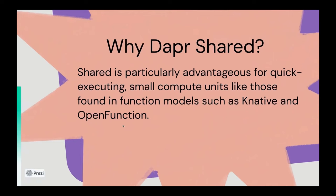A good example of when you might want to use Dapr Shared is in the case you want to decouple the lifecycle of the application workload from the Dapr APIs. This really lends itself well to kind of function models like Knative and Open Function, where you might want to keep the Dapr sidecar available because it's waiting to respond to, for example, events that are coming off a PubSub broker, where the workload itself is idle.